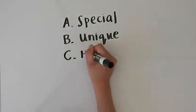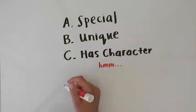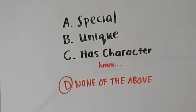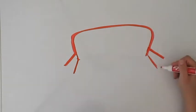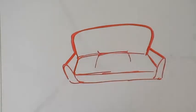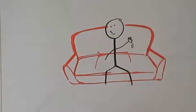Nothing is really special, unique or has character. You want a piece that you will love forever, just like your husband.